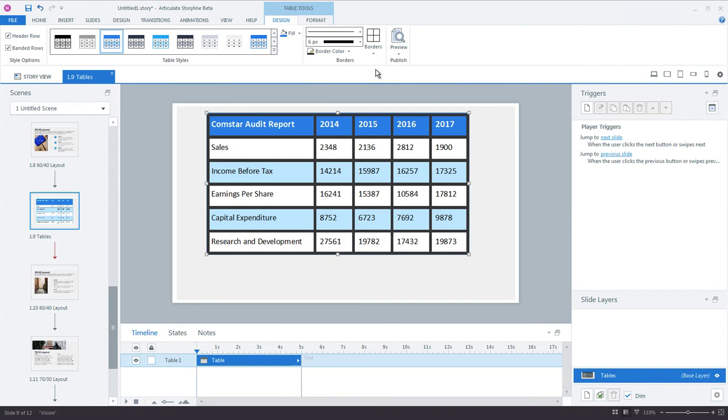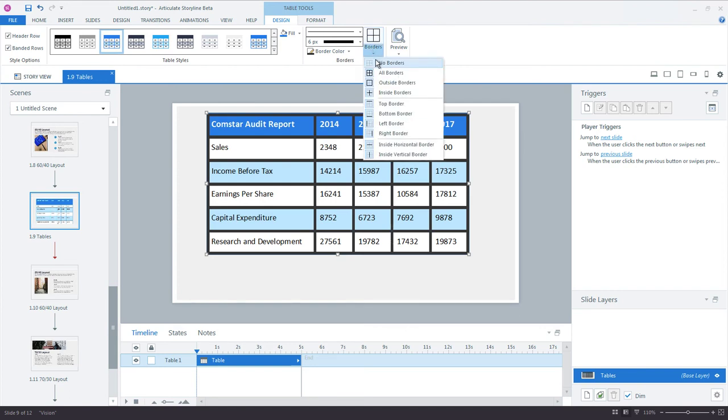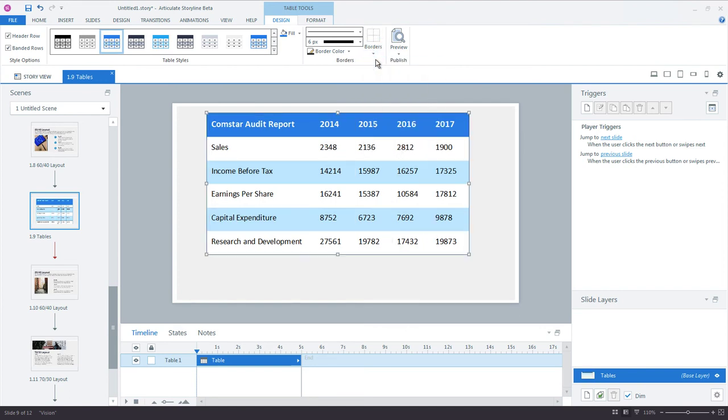To completely remove all the borders for a selected cell or the entire table, you can click the Borders drop-down list and then just choose No Borders.